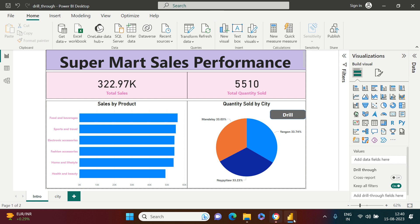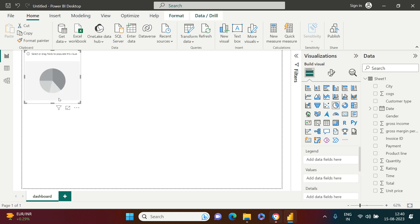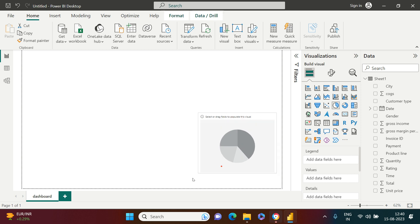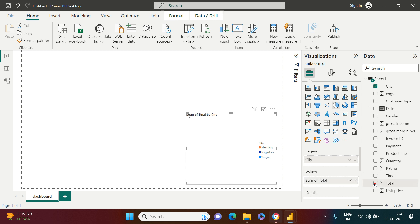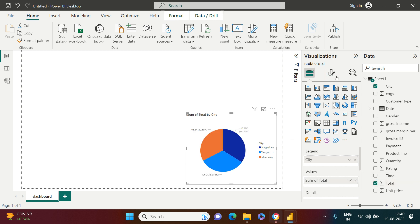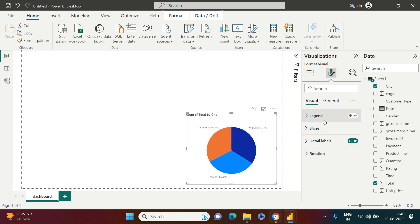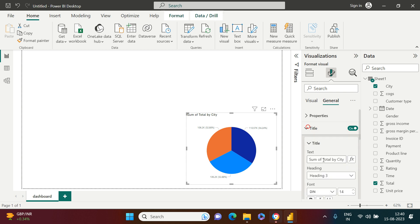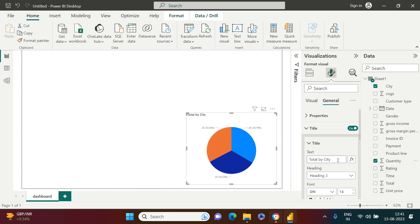Let me start by creating the drill-through from scratch. Here is a new Power BI file, and I'm going to take a pie chart to illustrate the same thing. I need City and Total Sales — I'll do a little formatting, remove the legends, and adjust the title. I actually made a mistake and took Total Sales when I wanted Quantity — now that's corrected.